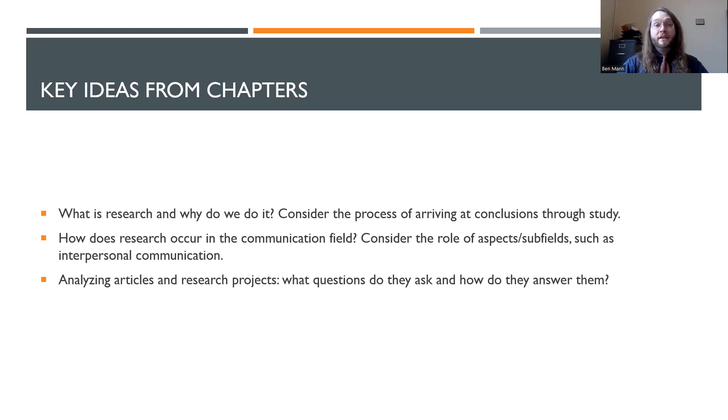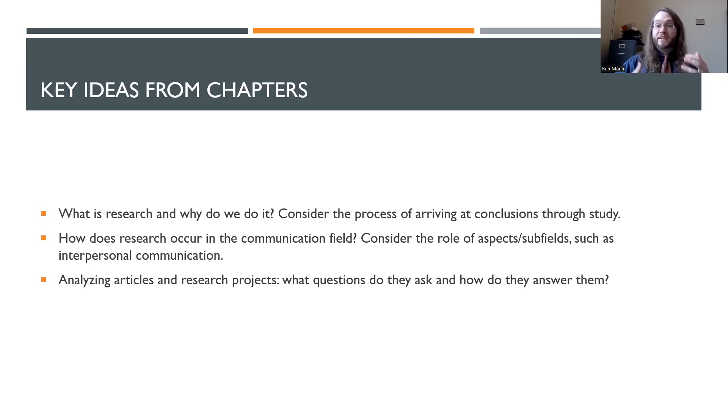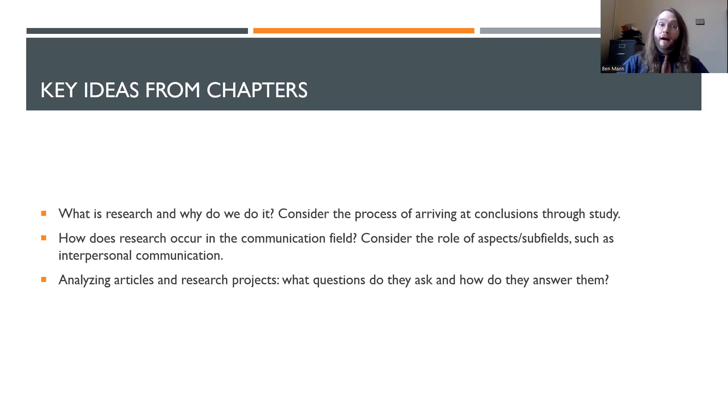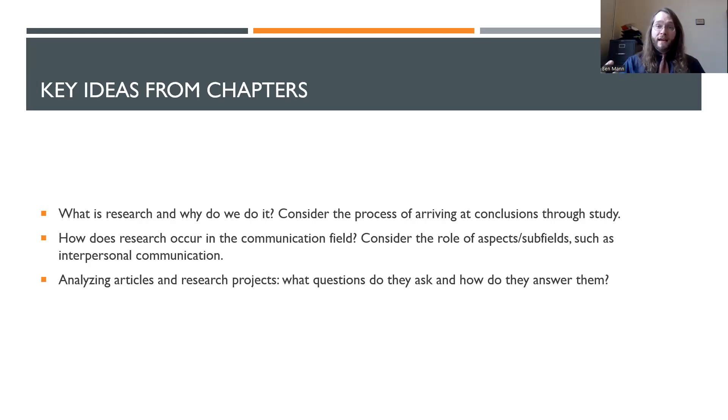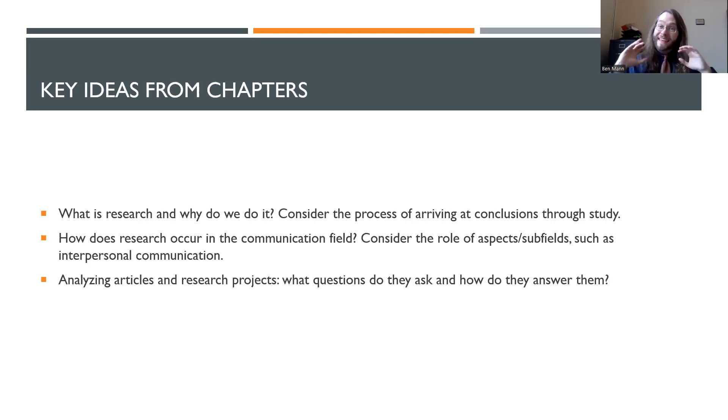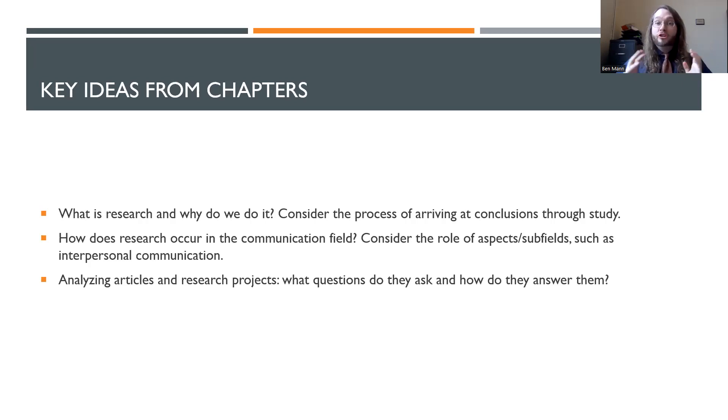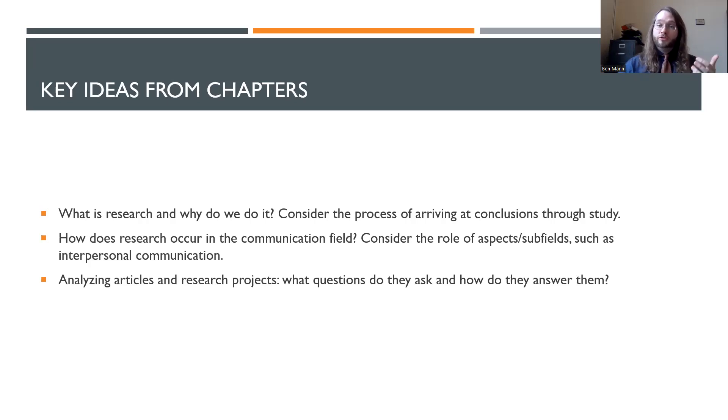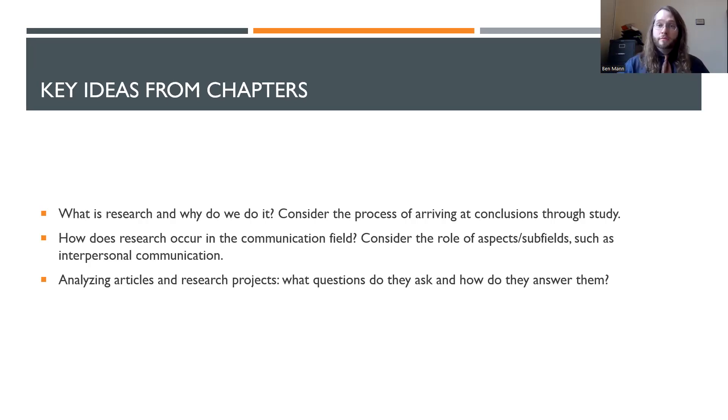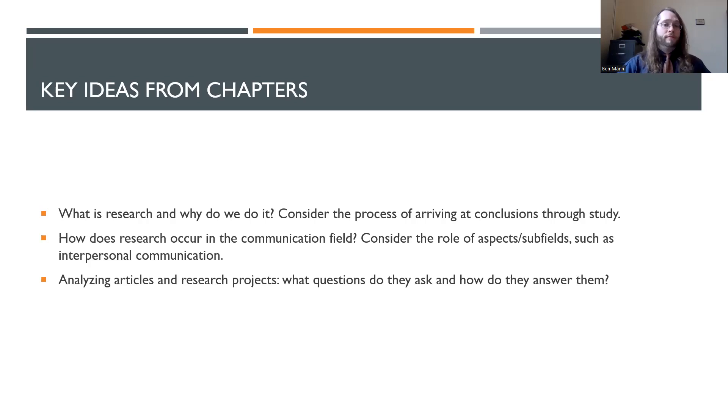How does research occur in communication as a specific field? You might think about how specific aspects like interpersonal communication are playing out. Maybe we're examining how a mother and a child are reacting to something like a cancer diagnosis and looking at the dyadic interpersonal communication that happens across those spheres. Perhaps we're examining an array of newspaper articles from the New York Times and looking at how those news articles portray a given topic or issue. So the area that you're focusing on is incredibly important for research and communication too.